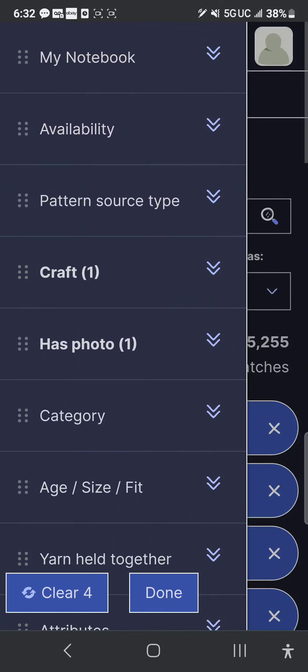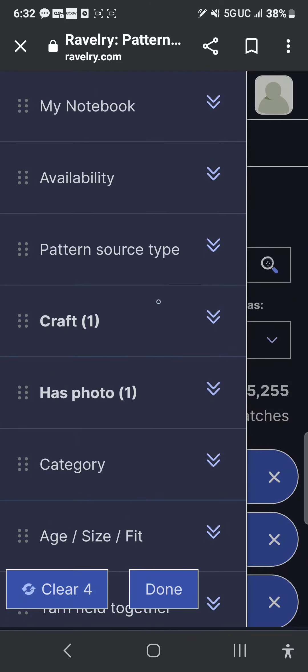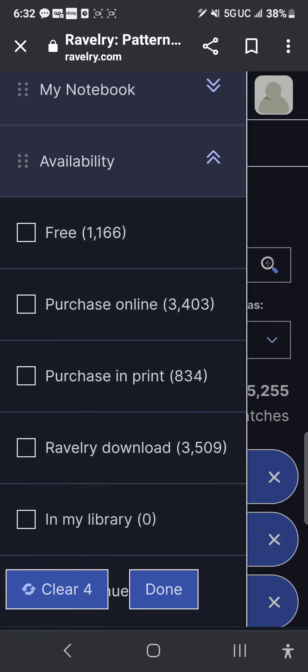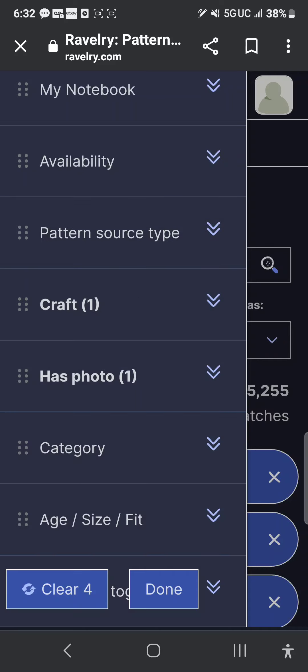You have a lot of other options here. If we go back up, you can click Availability — you can choose to only show free patterns, purchase online, purchase in print, or Ravelry download. You can click any one or all of those in any combination. I don't usually click anything here because I don't care whether it's free or paid — I'll do either one.